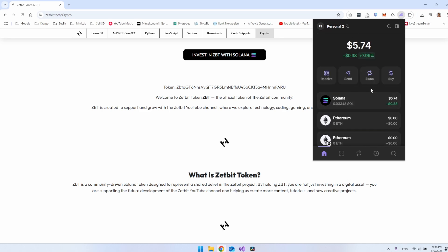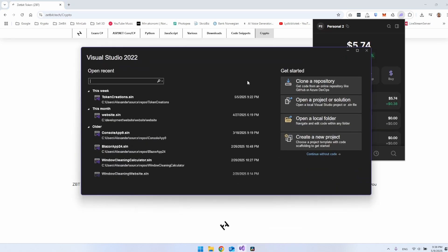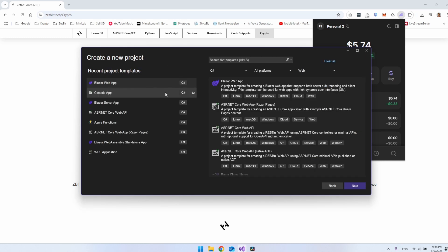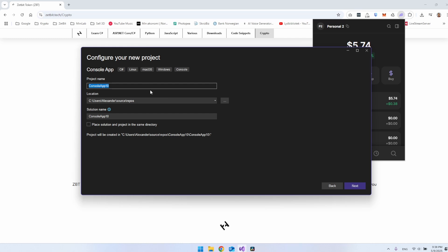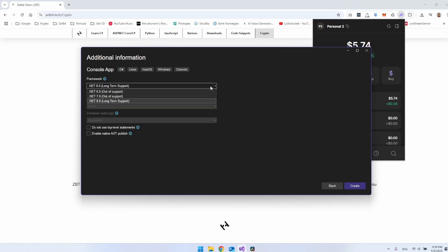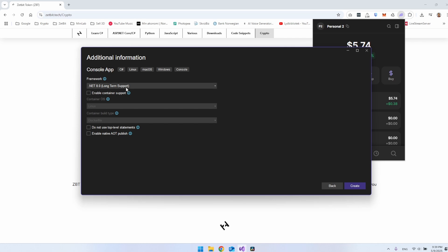We will open a new console app. Let's open Visual Studio 2022 and create a new project. It will be a console app, so click that one. It doesn't matter what we call it. Just say next. We will use .NET 8, the long-term supported version. Let's just say create.